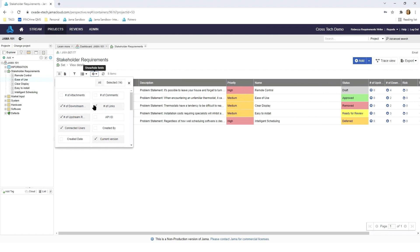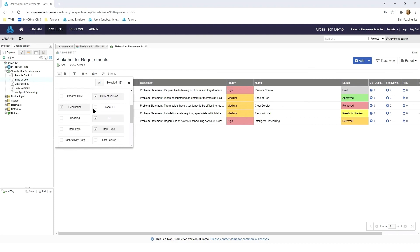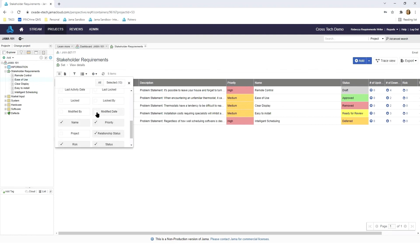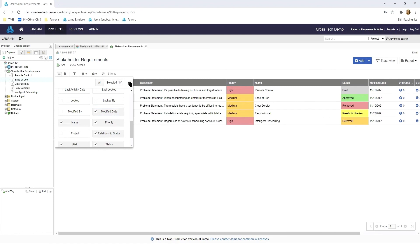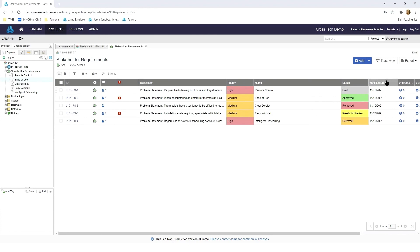Say for instance I didn't want to see number of links anymore but I did want to see the last modified date. I can deselect then select whatever relevant pieces of information and then close and this will be brought to my home screen.